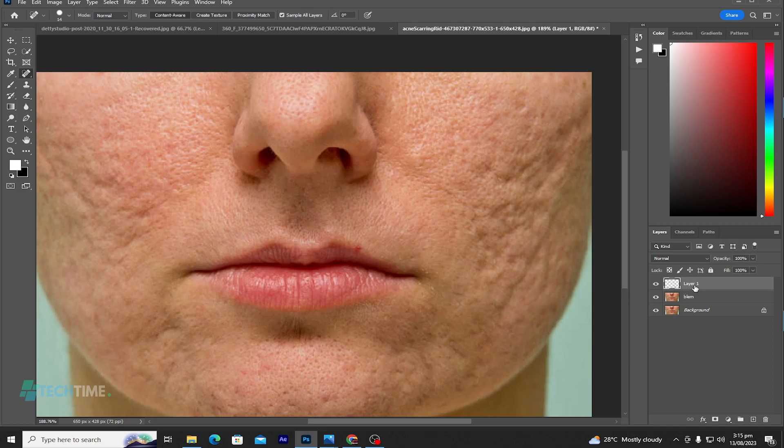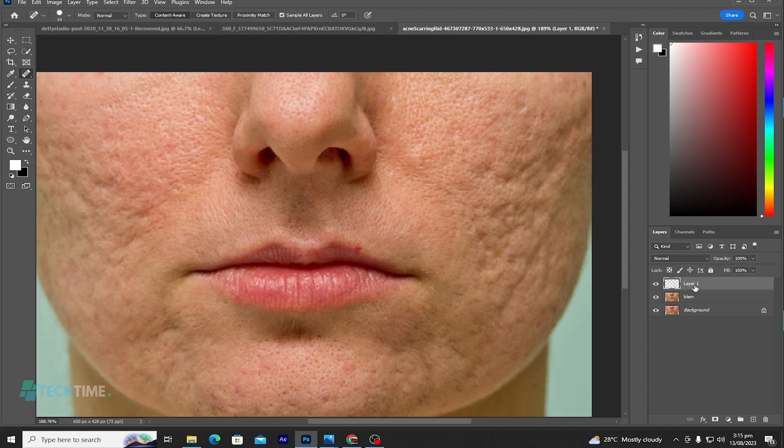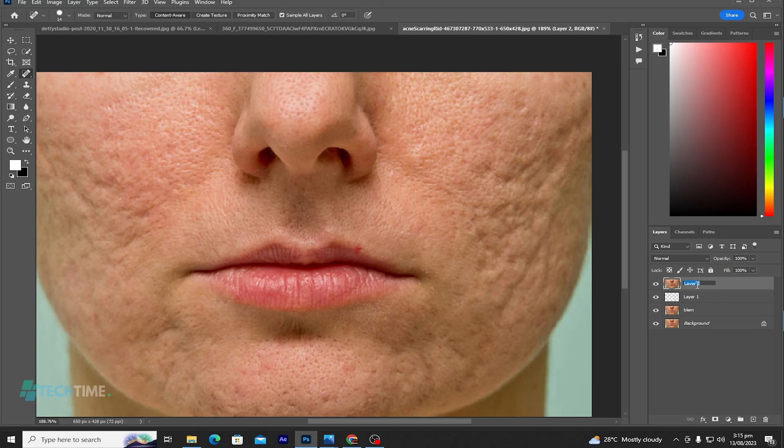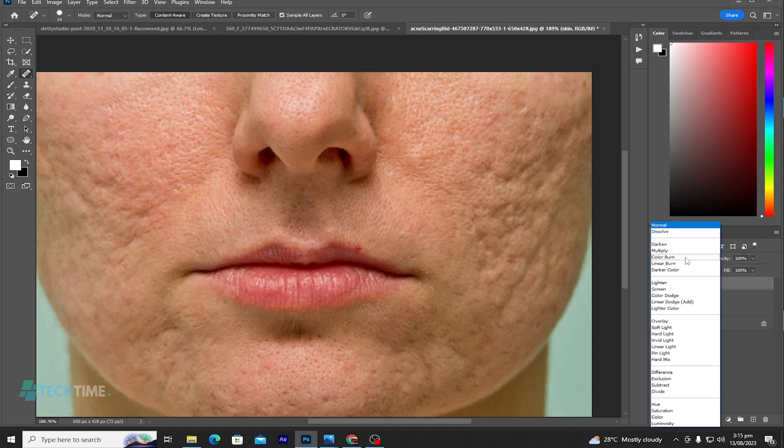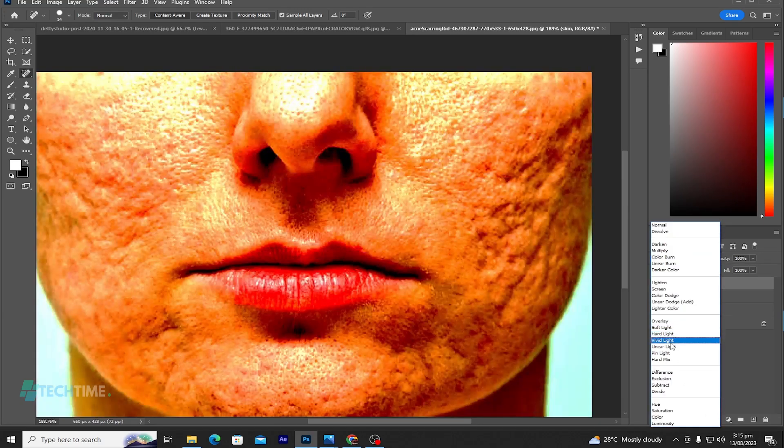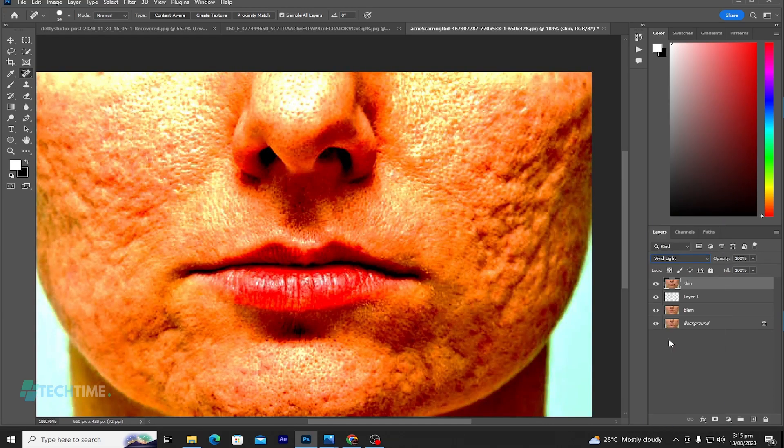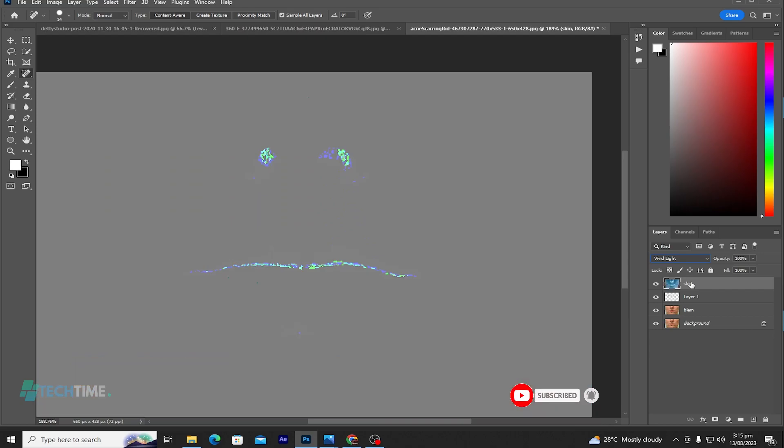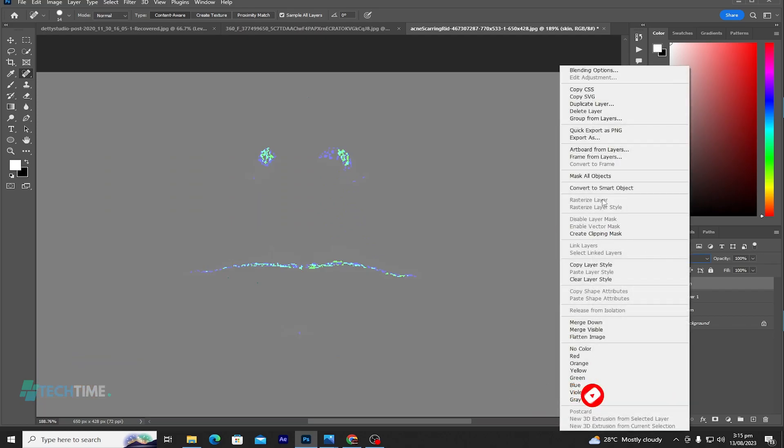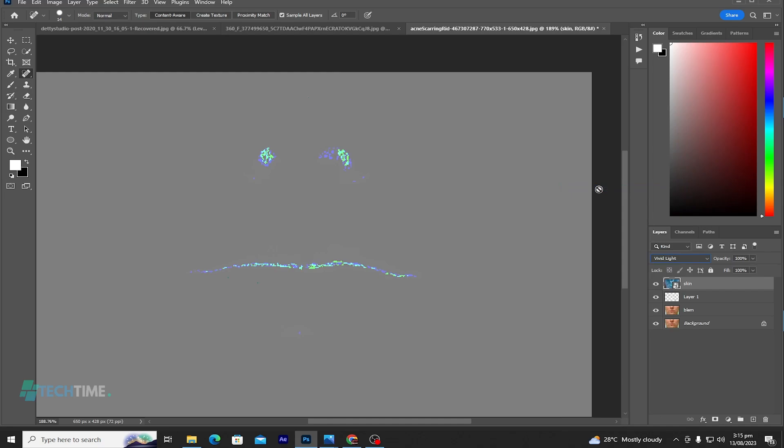Now hold Ctrl+Alt+E to duplicate the layer and name it 'Skin'. Now let's change the blending mode to Vivid Light and hit Ctrl+I to invert. Right click and convert it to smart object.